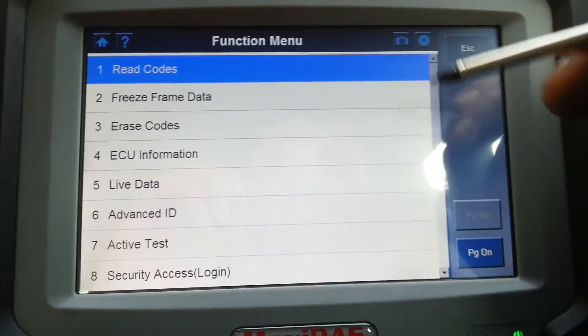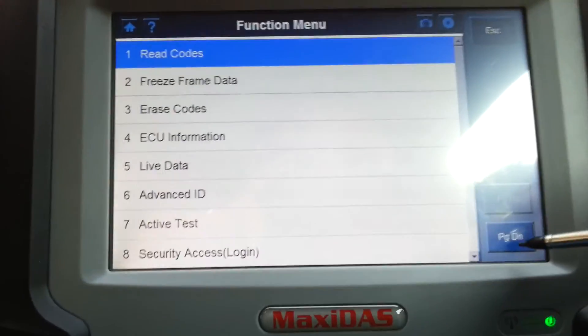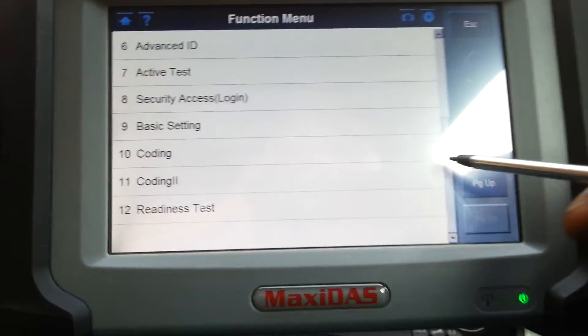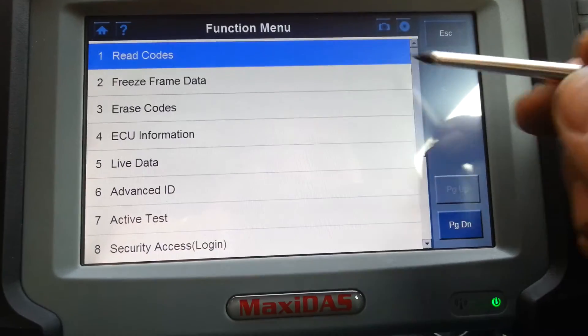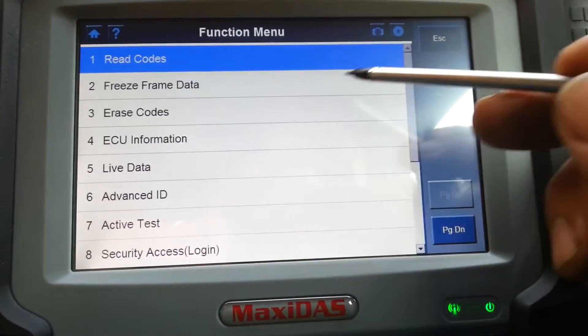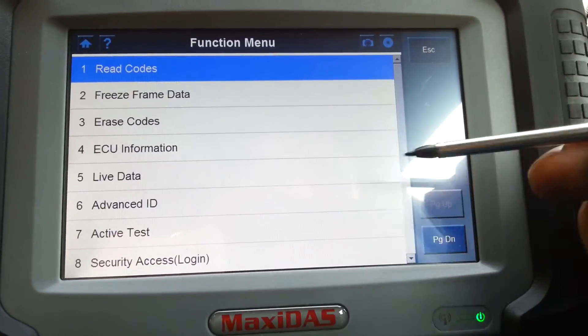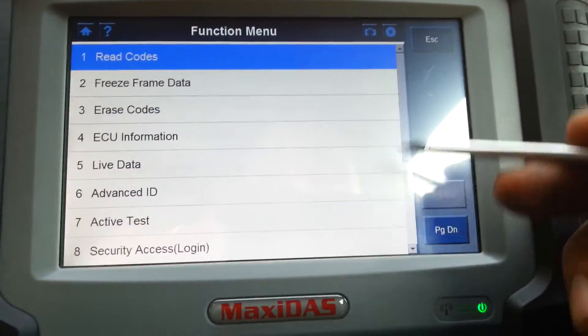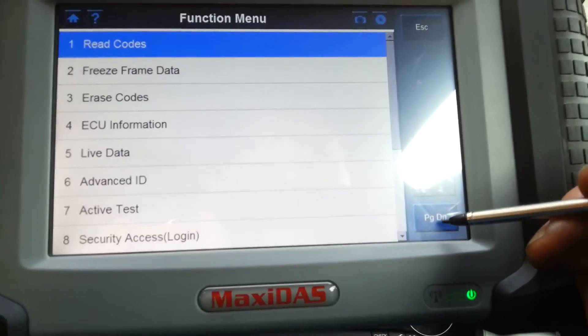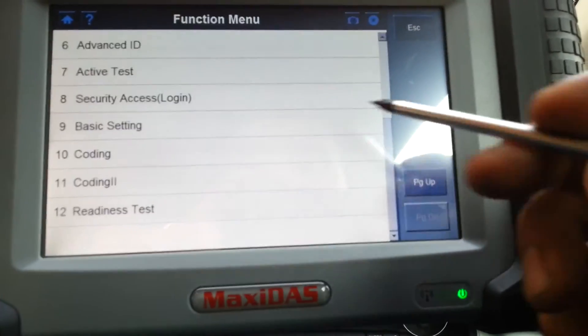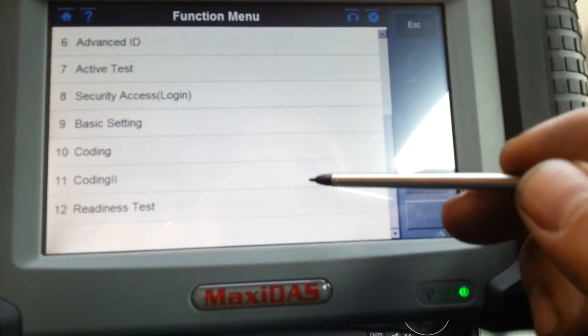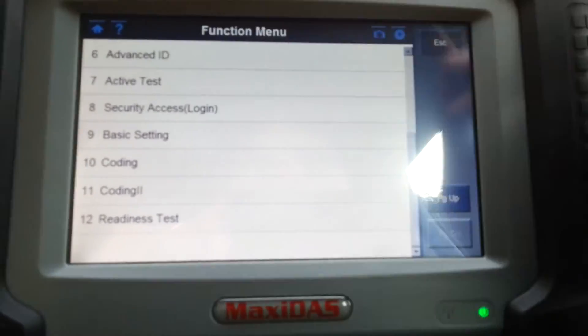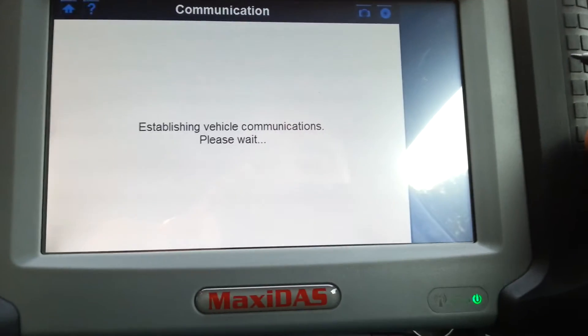On the issues, you will be also familiar with this. You have all this. All this is the same as before, as Vagcom: read codes, freeze frame, erase codes, this is information, live data, advanced ID, active test, security login, basic settings, coding, coding II, and readiness test. So I'll go up to read codes. Hopefully there will be no codes on this ECU now.